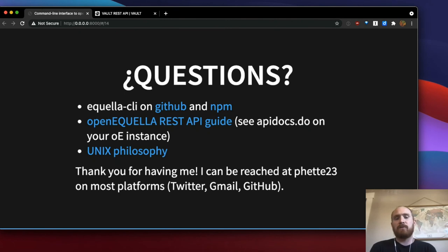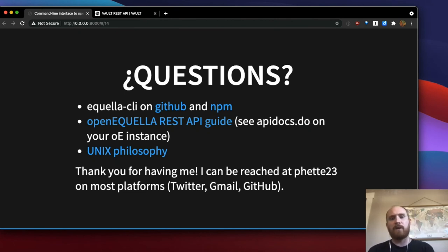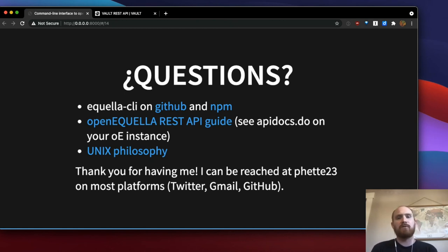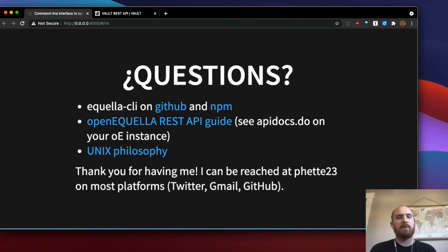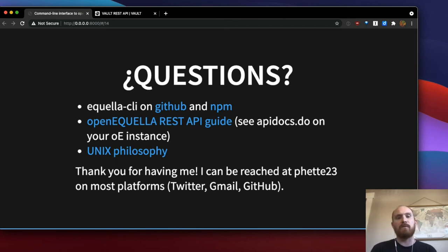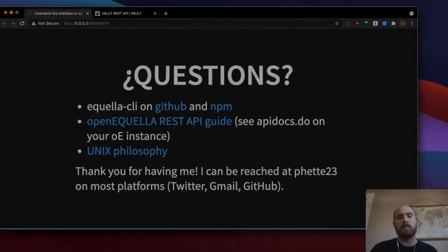That concludes my presentation. Thank you very much for having me at OpenApario — I'm really happy to talk about this tool and excited for any feedback. Here are a few links for the presentation, and I can be reached at FET23 on most platforms if you want to follow up with me. Thank you.